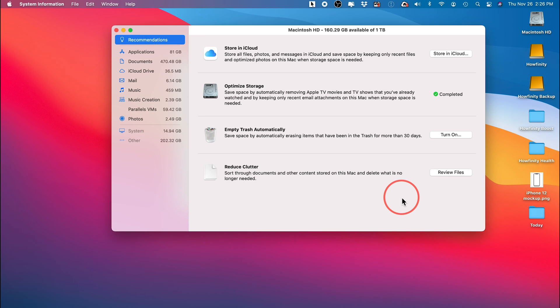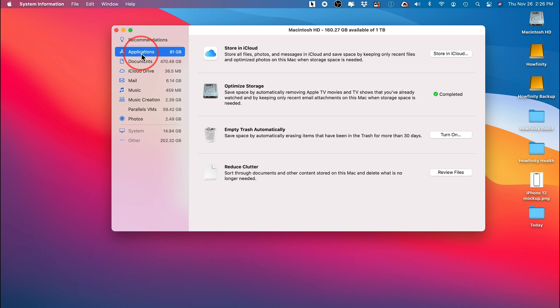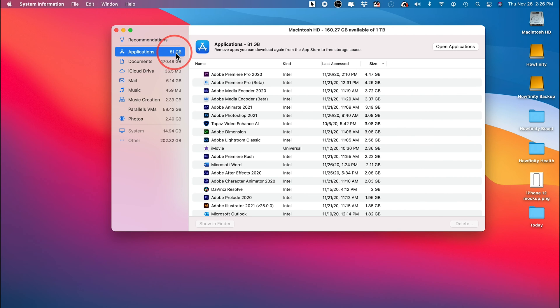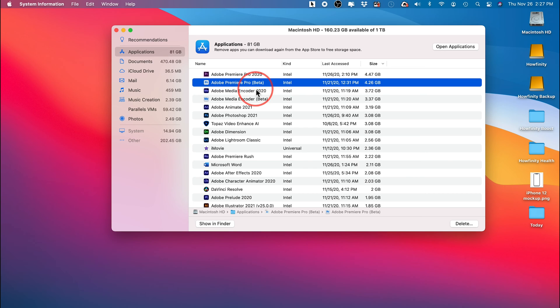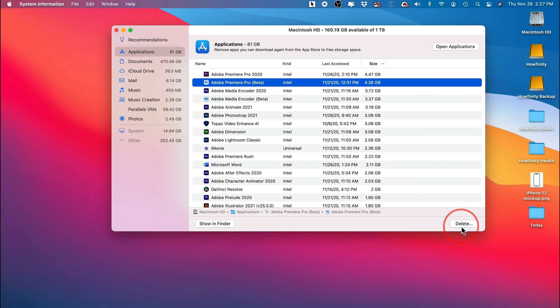So let me go back to Recommendations. So those are the four things that Apple is going to tell you to do here in that order. Then you could go on the left side and you could see Applications is taking up 81 gigabytes. So I could go see I have two versions of Adobe Premiere Pro. Maybe I could delete this one, that will save me 4 gigs, and I could basically see again by size what's taking up the most amount of space and press Delete.